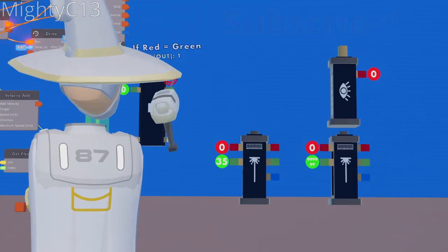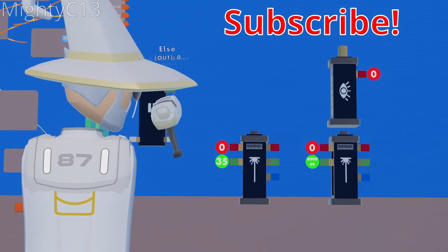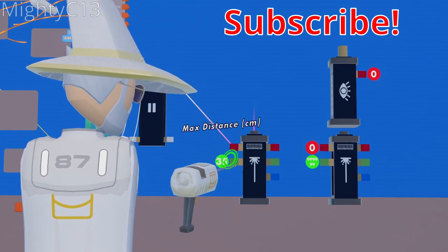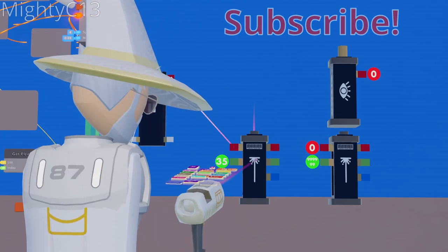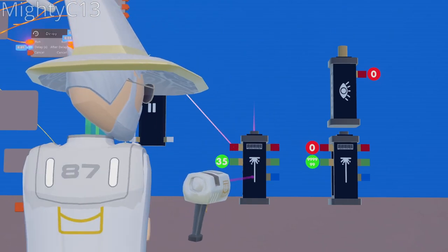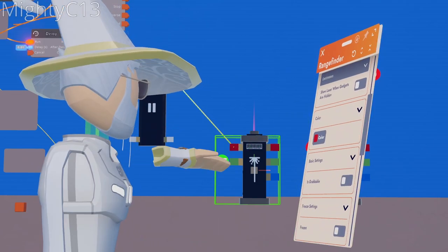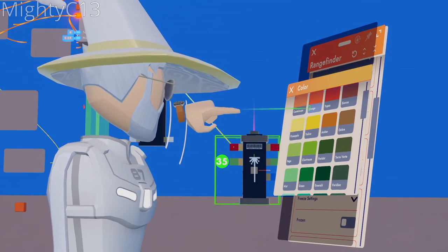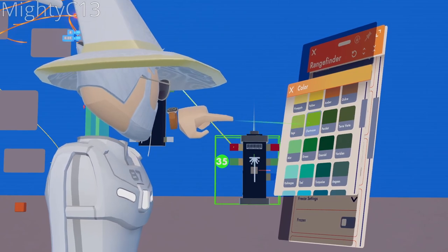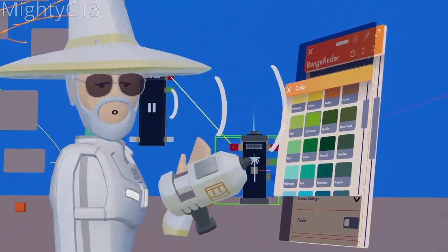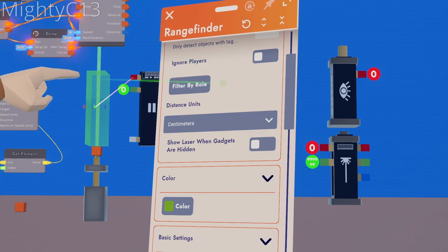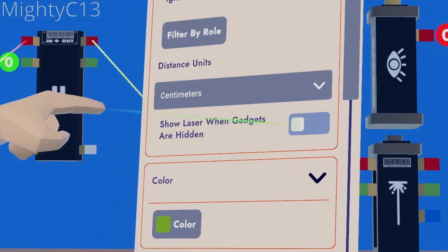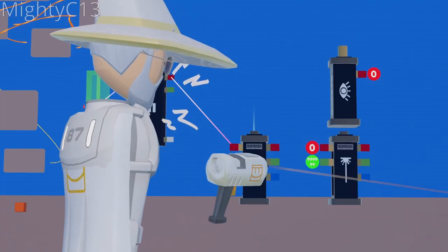Next up, you want to wire the if red equals green to the on and off switch of the 35 centimeter range finder. You can configure this range finder to be whatever color you want for the laser. I like the color green for this one, just any color green, or any color you want for aiming. It helps you aim when you're web swinging. Make sure you turn on the setting show laser when gadgets are hidden.